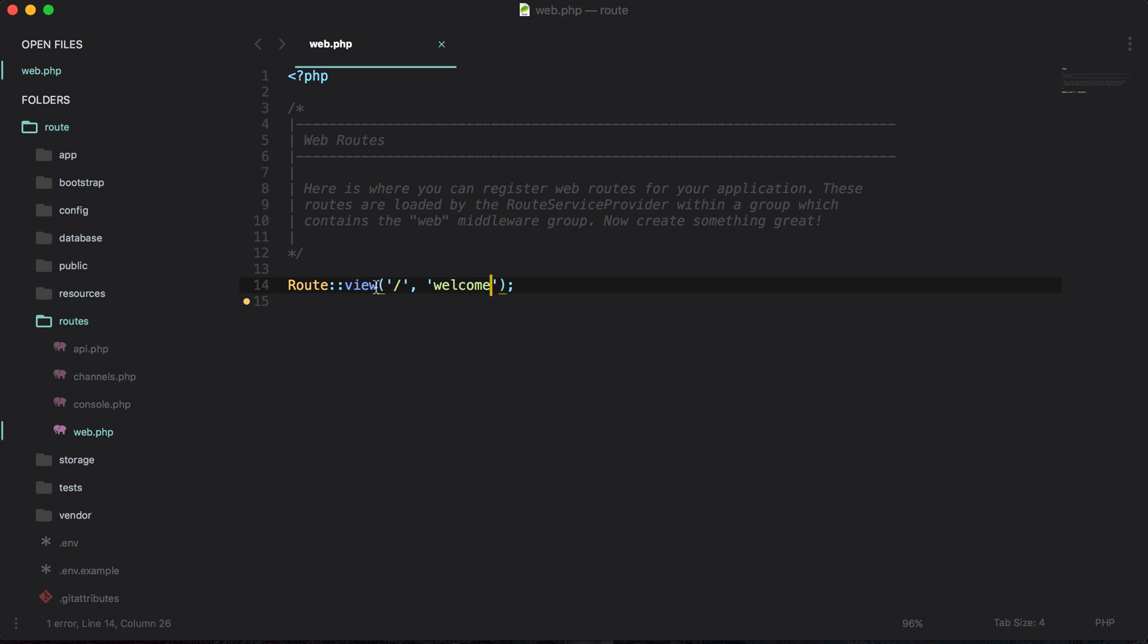And you can also leverage route caching because you don't have to create a closure.